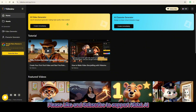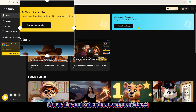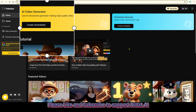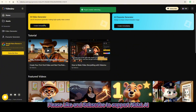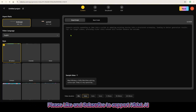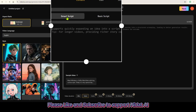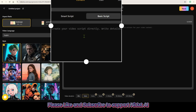After logging in, the interface shows two options: AI Character Generator and AI Video Generator. Here we'll choose AI Video Generator. The main screen will open. Step 1: add your script. If you don't have one, type your idea into the Smart Script box.